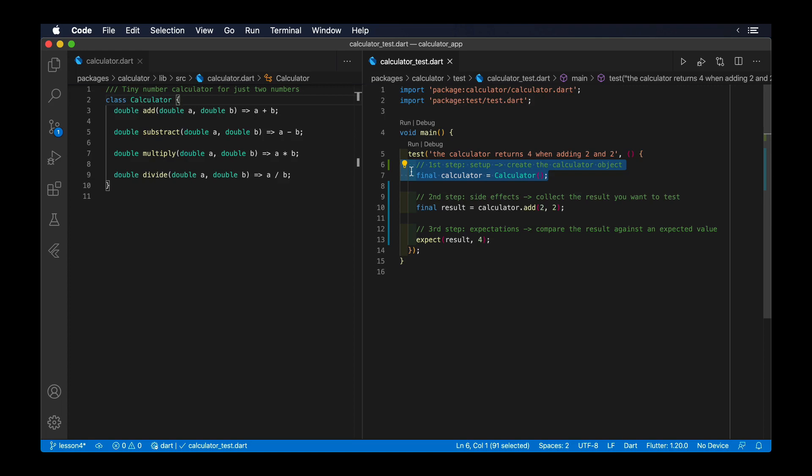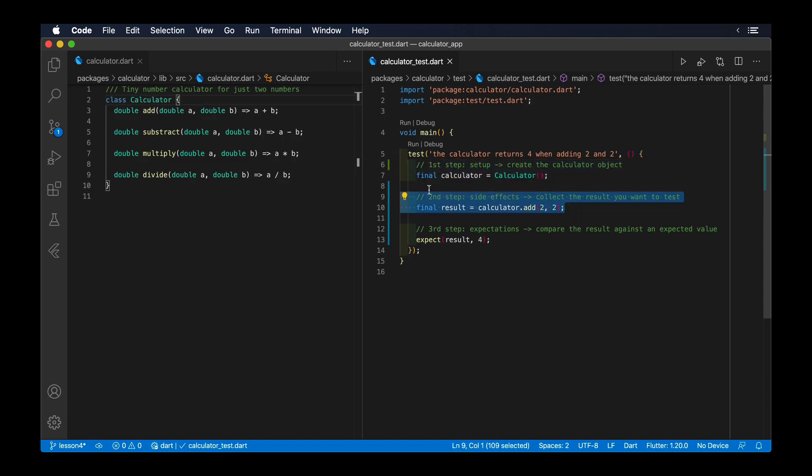Nonetheless, the setup should always be the first step. The second step of any testing strategy should be applying the side effects to the object or component being tested.